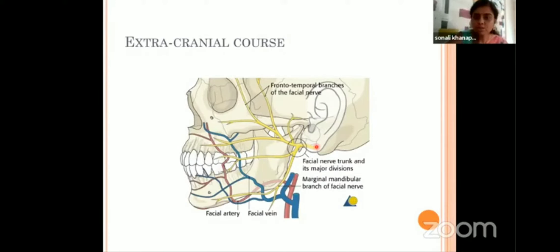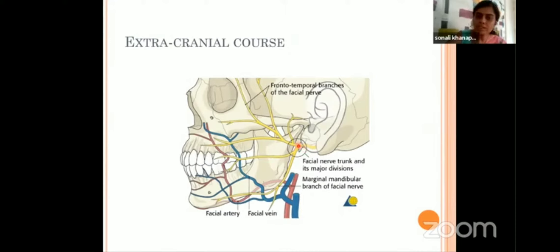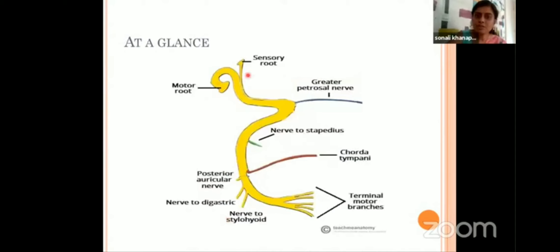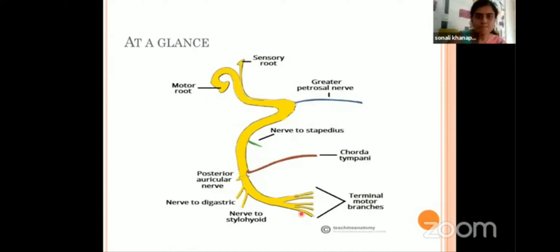Once the nerve emerges from the stylomastoid foramen, it runs forward and enters the substance of the parotid gland through its posteromedial surface. The nerve runs through the substance of the parotid gland where it gives off five branches, and those five branches emerge through the anterior border of the parotid gland to supply the muscles of facial expression. This diagram is very helpful, showing all the branches of the facial nerve schematically — you can practice it to show the branches. Branches include the greater petrosal nerve and the nerve to stapedius, given just before the nerve exits through the stylomastoid foramen.